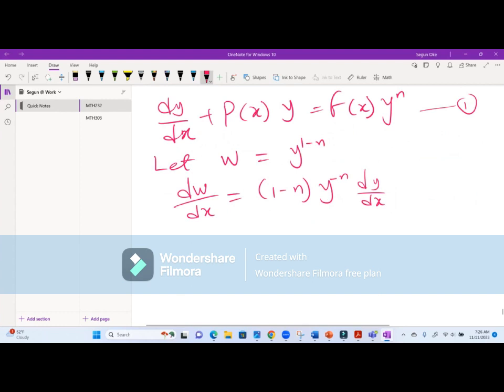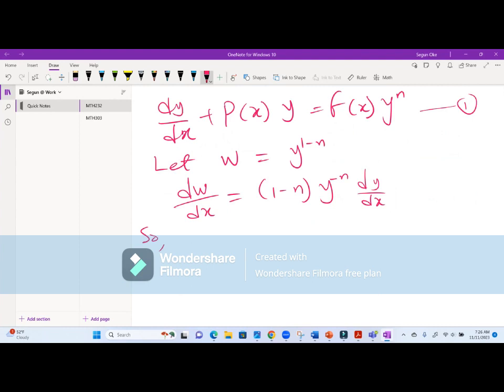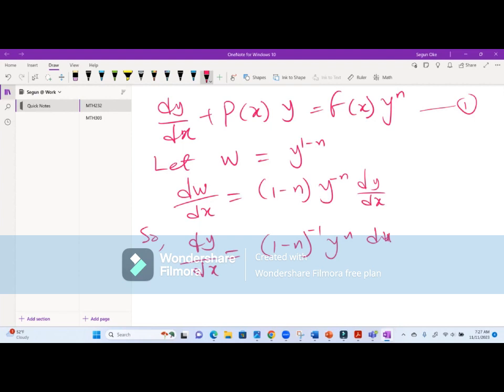We make dy/dx the subject of formula. So dy/dx equals (1 - n) raised to power minus one, times y raised to power n, times dw/dx. We need dy/dx isolated because equation one contains it, so we can substitute it back.